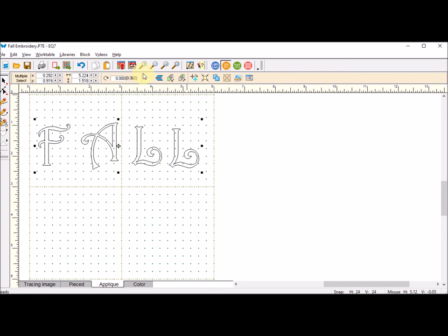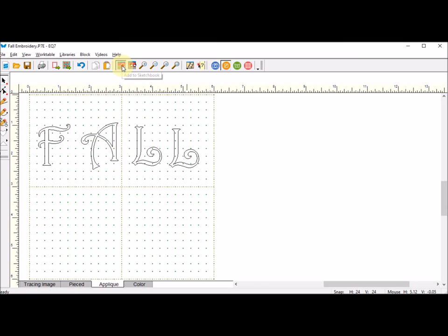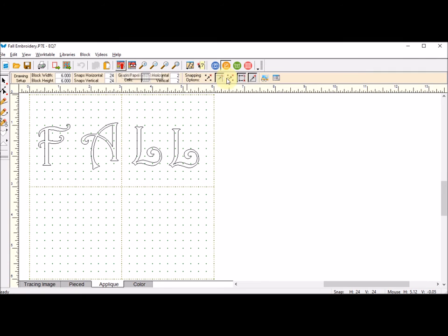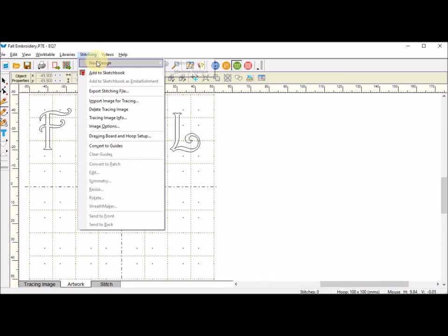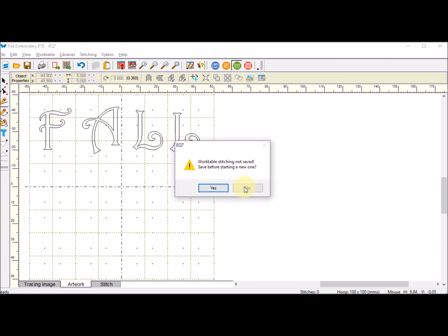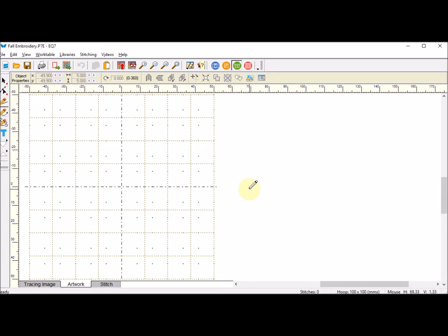So I'm going to go ahead and add that to the sketchbook as well. Now I'm going to go back to the stitching tab and create a new file. I'm going to do stitching, new design, embroidery. I don't really need to save this at this point, so I'm going to say no to that.